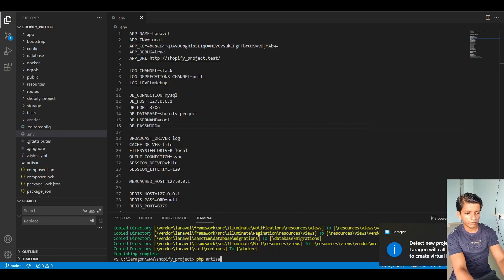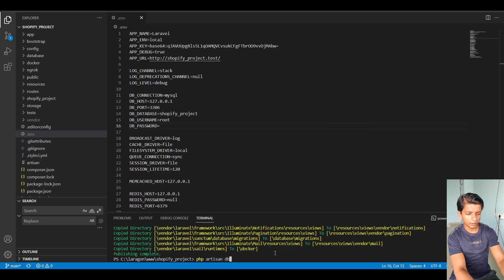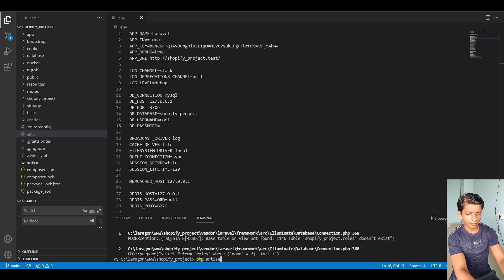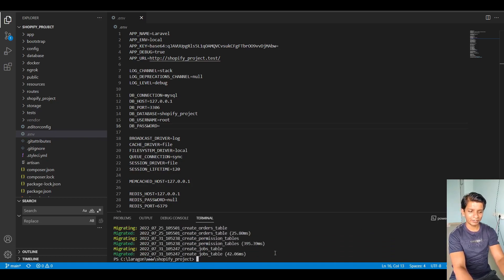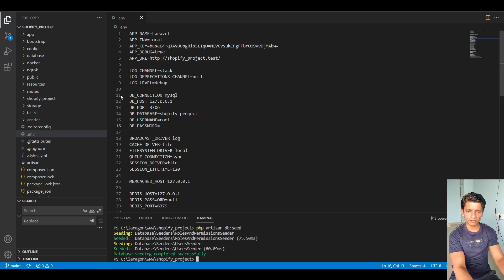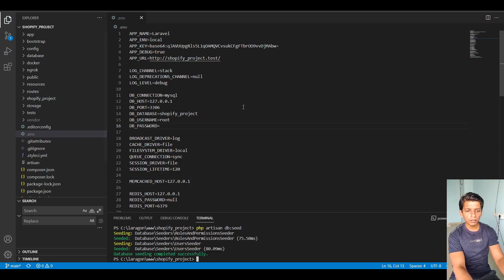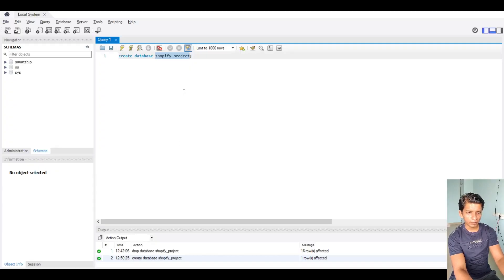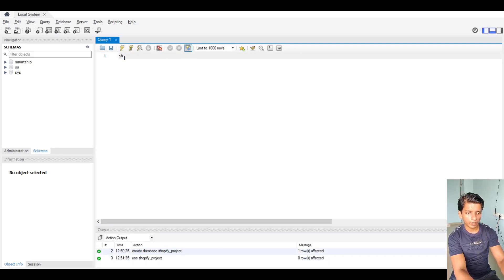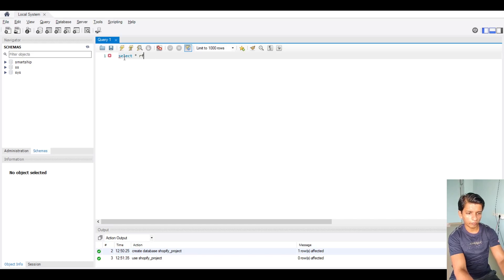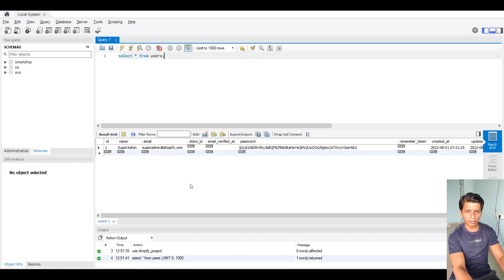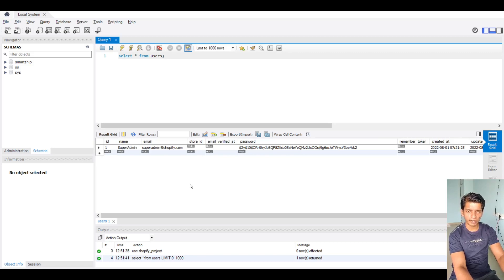And after that, run PHP artisan DB seed. Oh, I'm sorry. PHP artisan migrate. So my tables are created. So after that, you can run DB seed. So this is done. So let me check my database. So I will do Shopify project and I'll do select star from users. So we have one user and that's it. So this doesn't have a store ID and I haven't built the interface for the super administrator yet. So that is coming in another video.